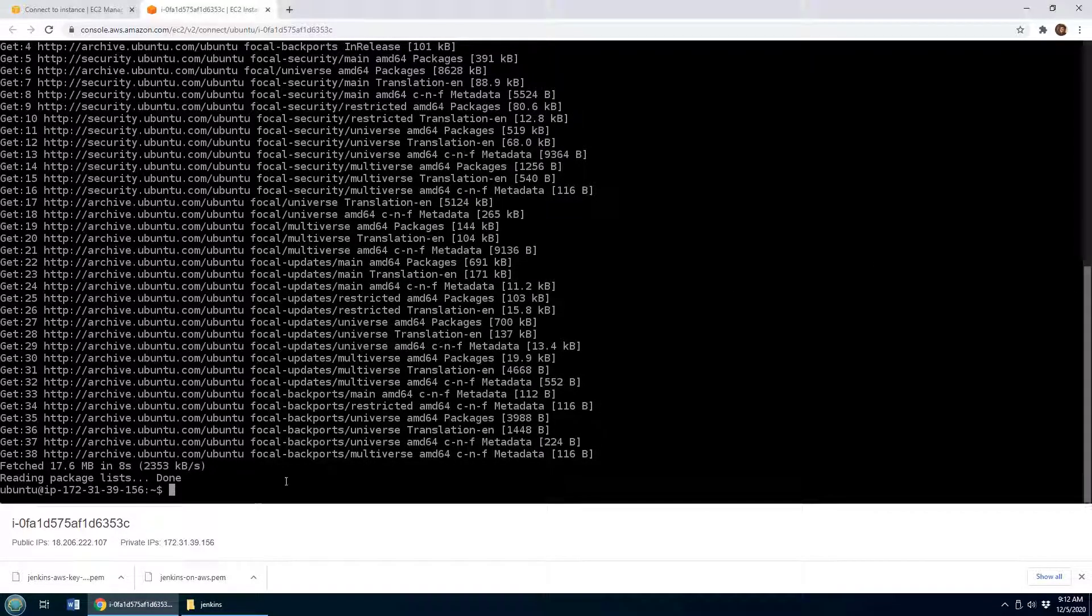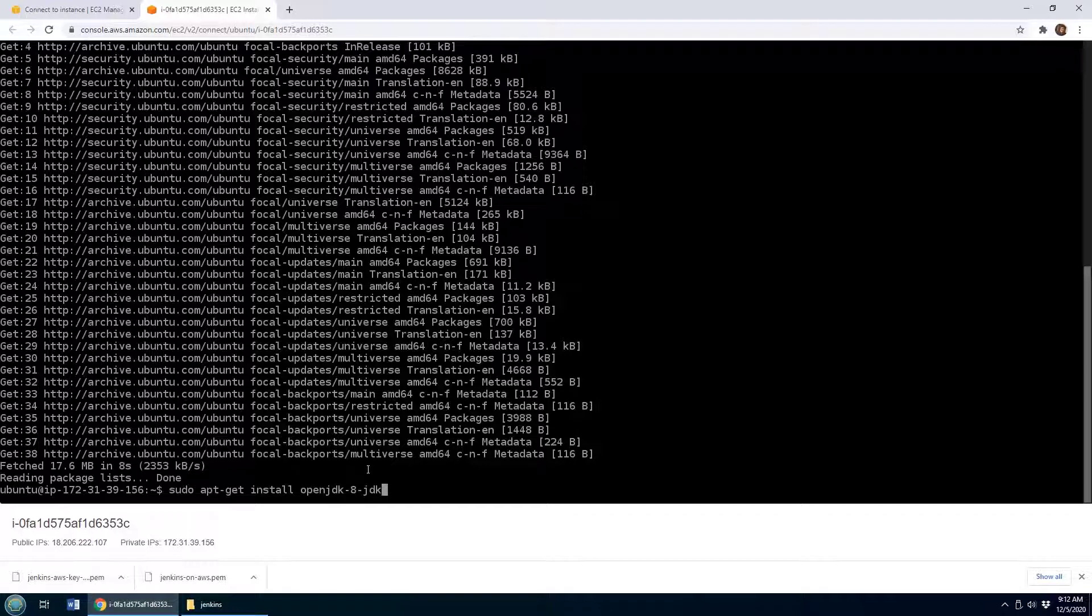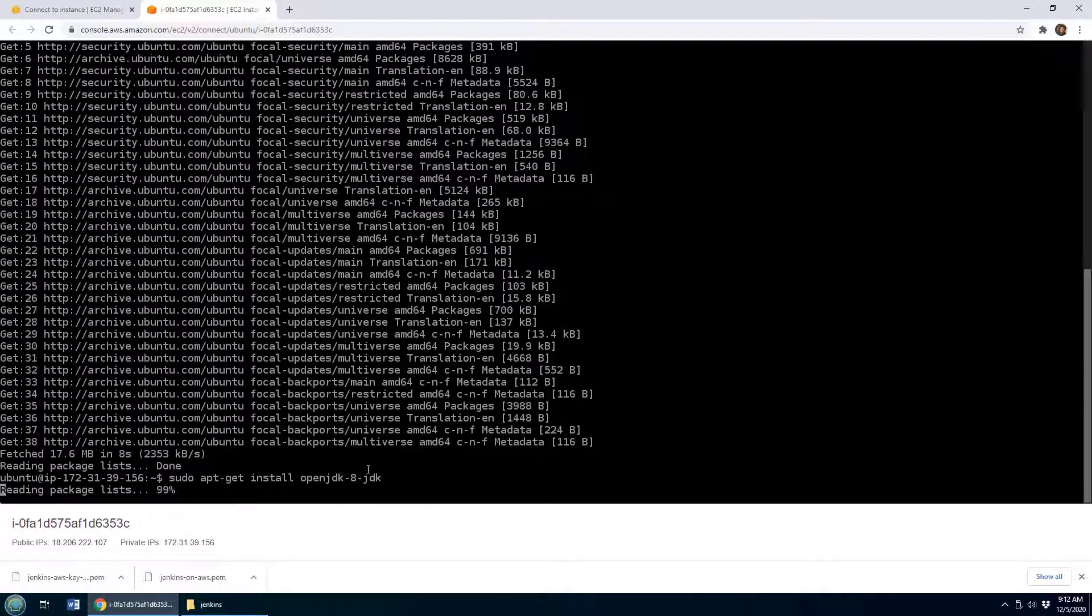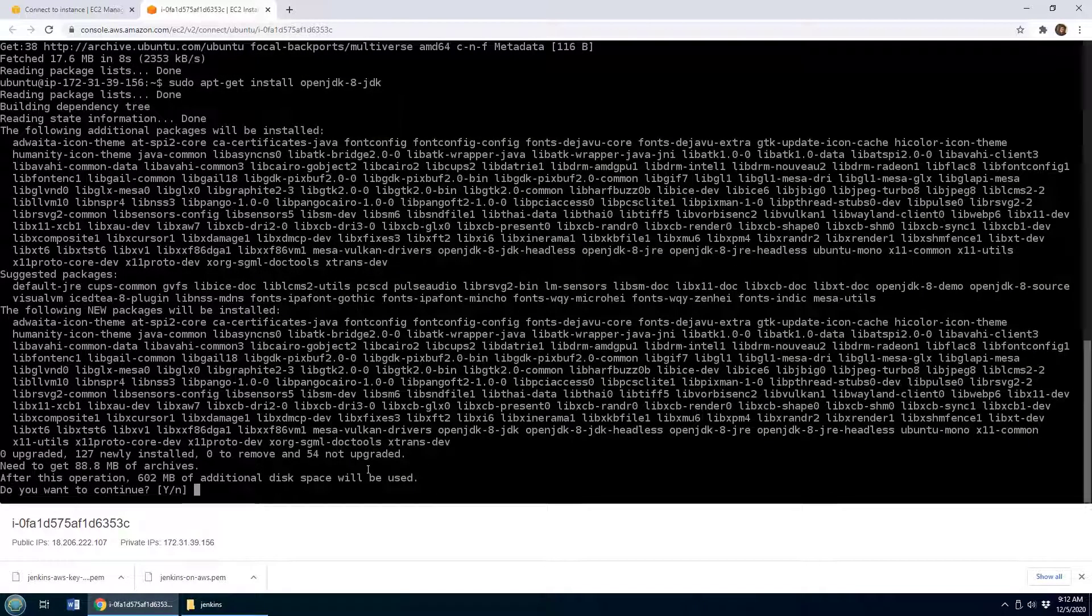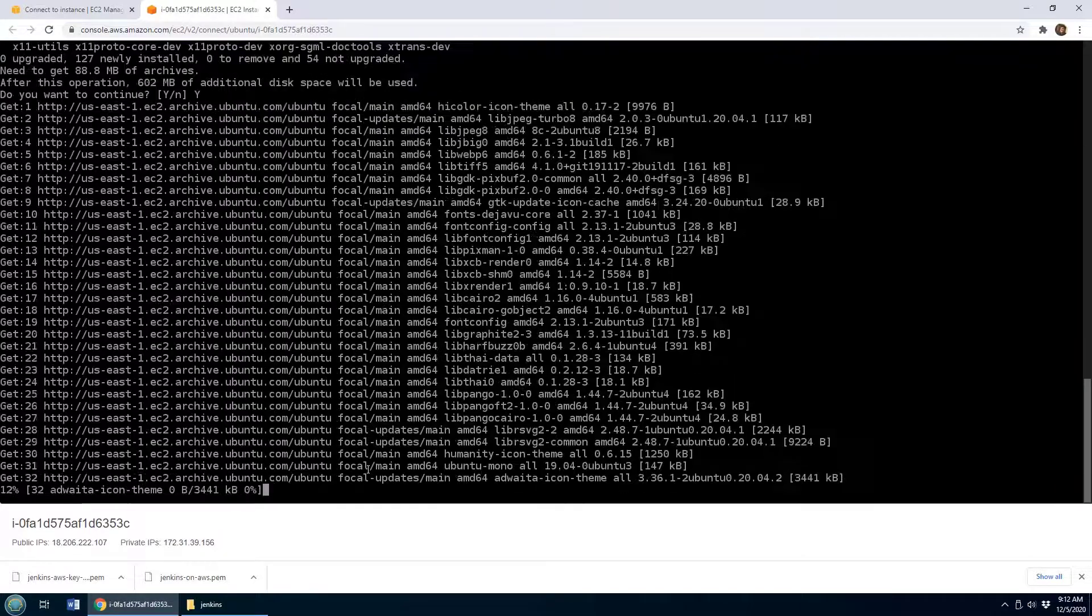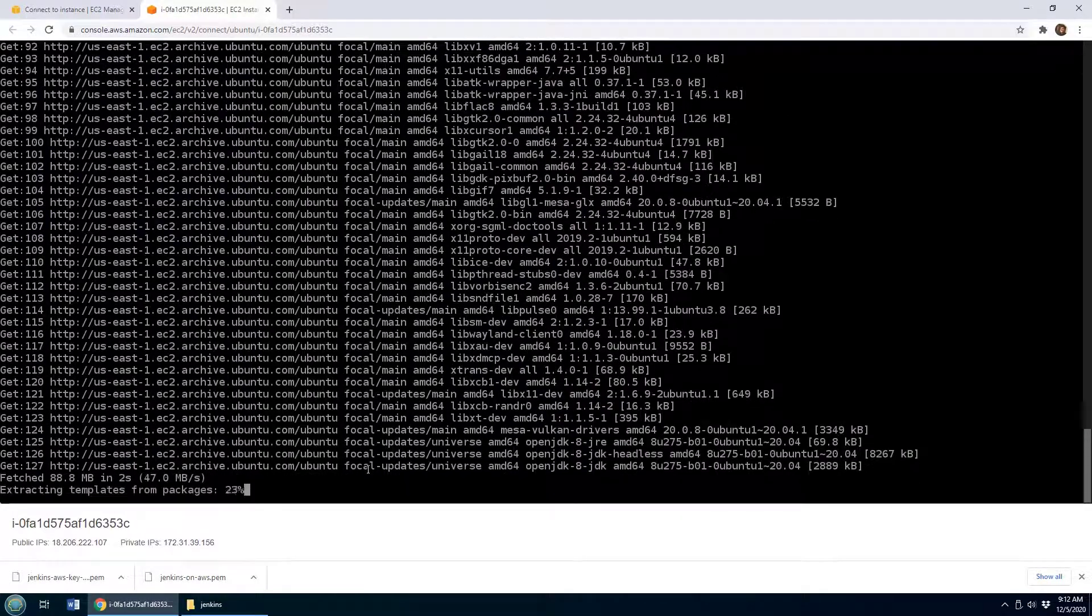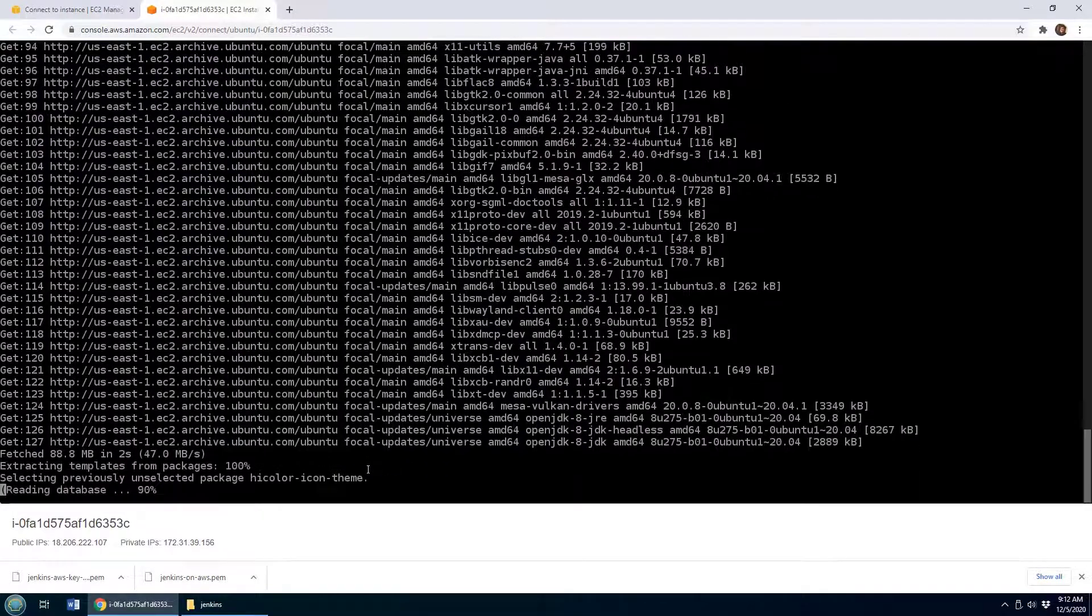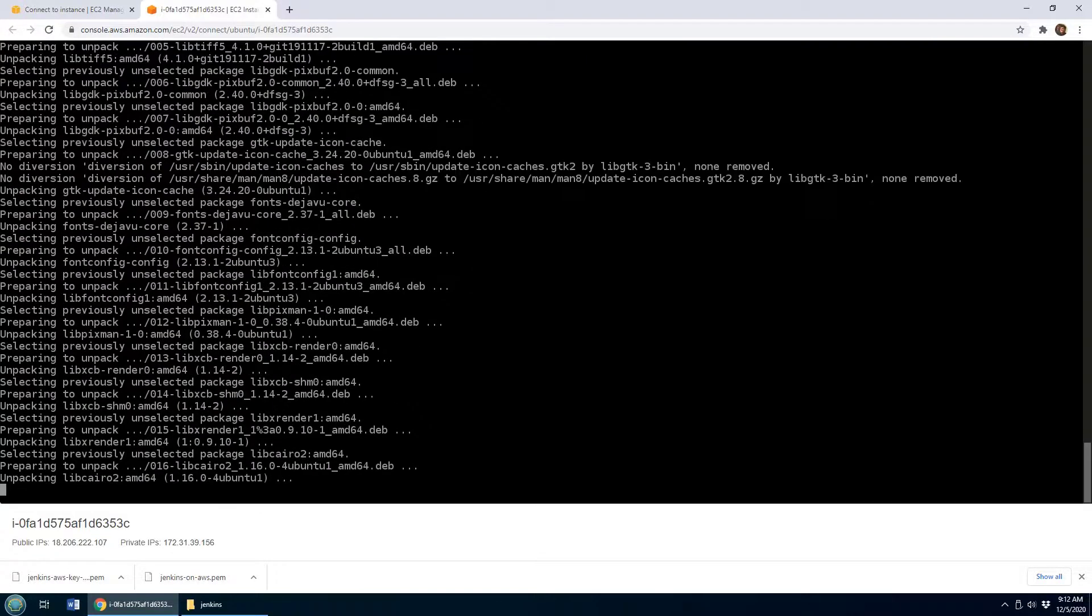So forgive me if in this example I just install OpenJDK 8 as the base runtime for my Jenkins installation. And so this goes ahead and installs OpenJDK 8.